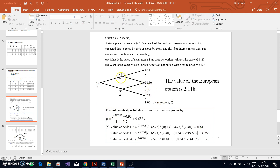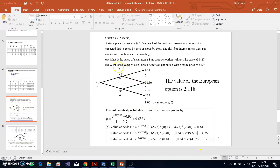The last step is to work out the value at node A. The value 0.81 (from node B) becomes the new f_u, and 4.759 (from node C) becomes the new f_d relative to node A. Plugging these in and discounting at the risk-free rate, taking the sum of the products, we get 2.118. That is the value of the European put option in this two-step model.